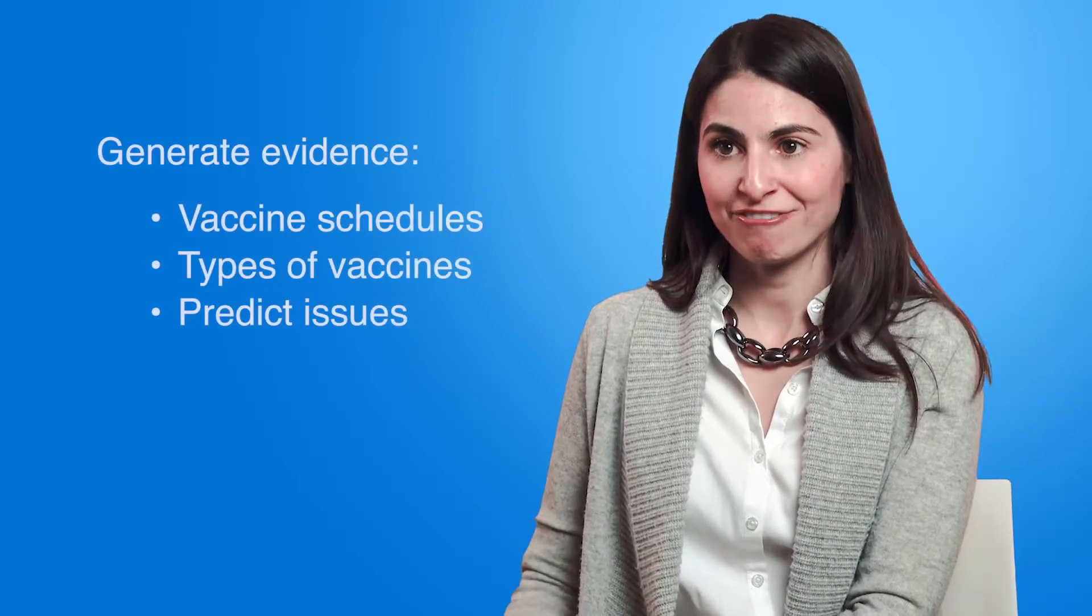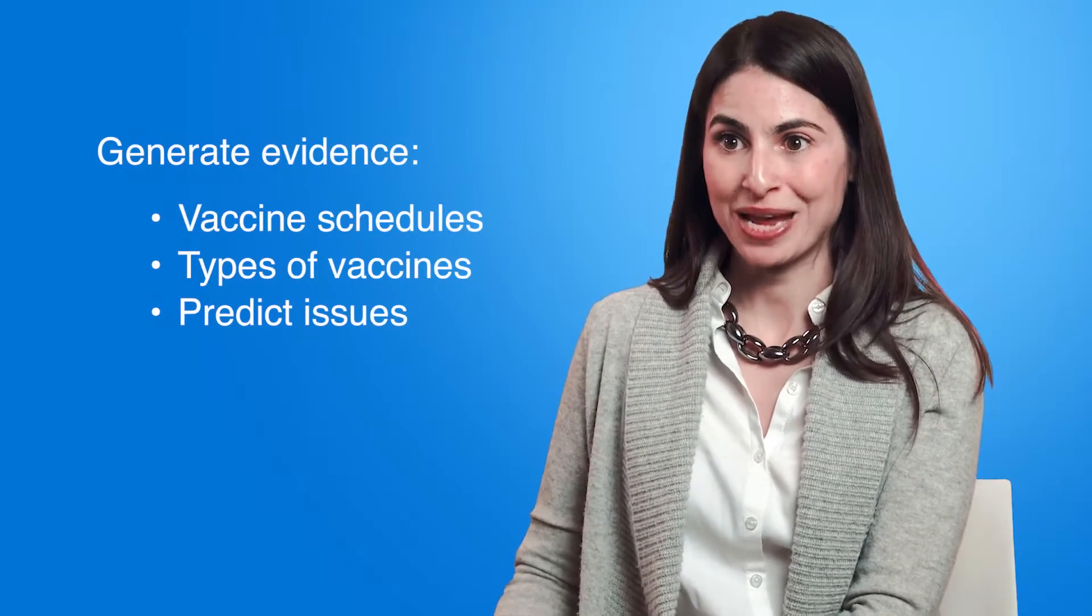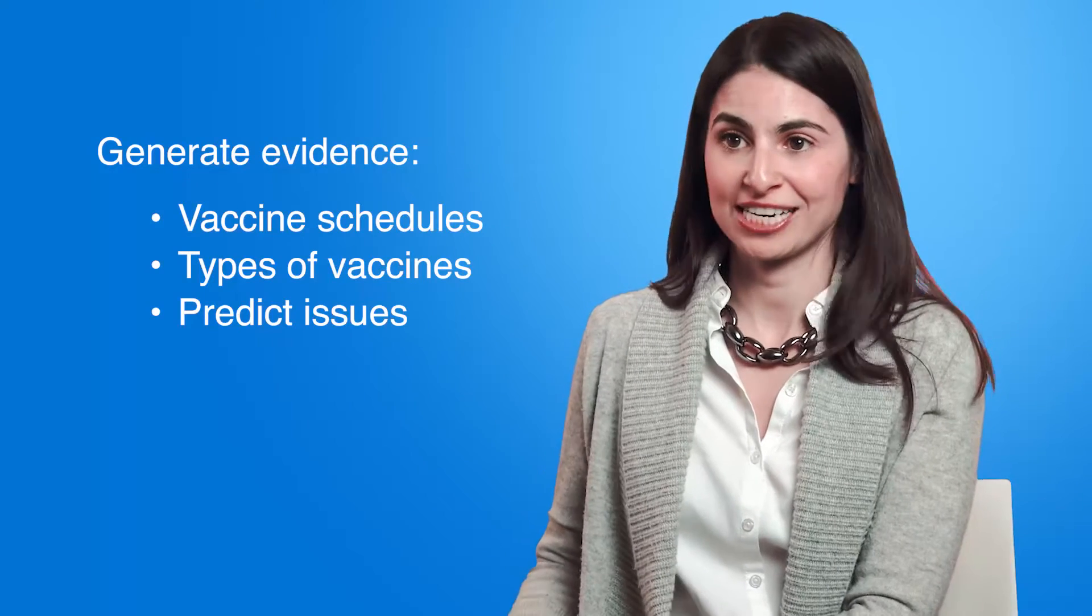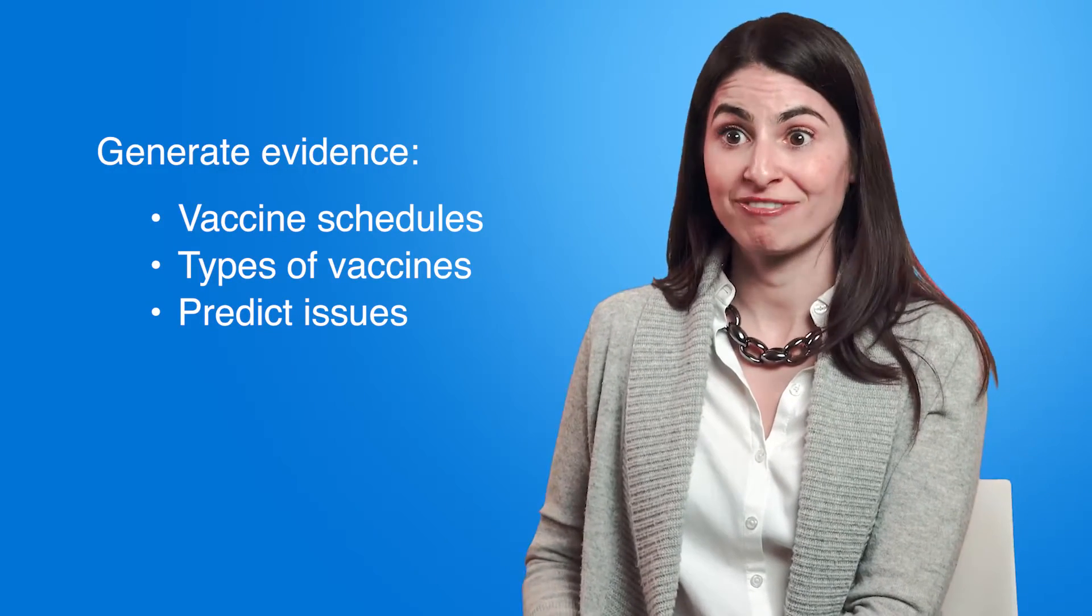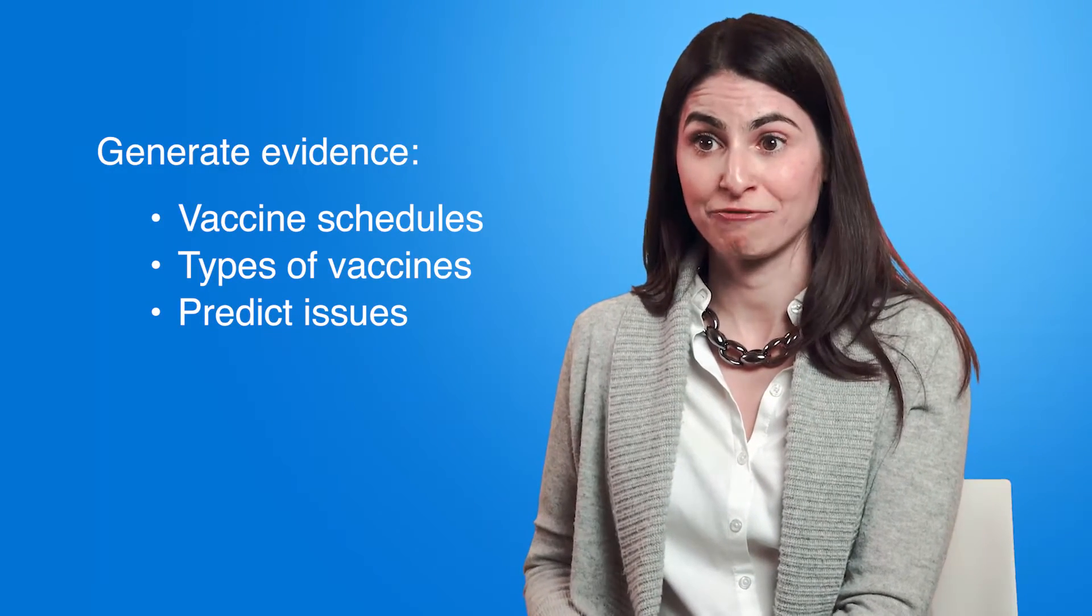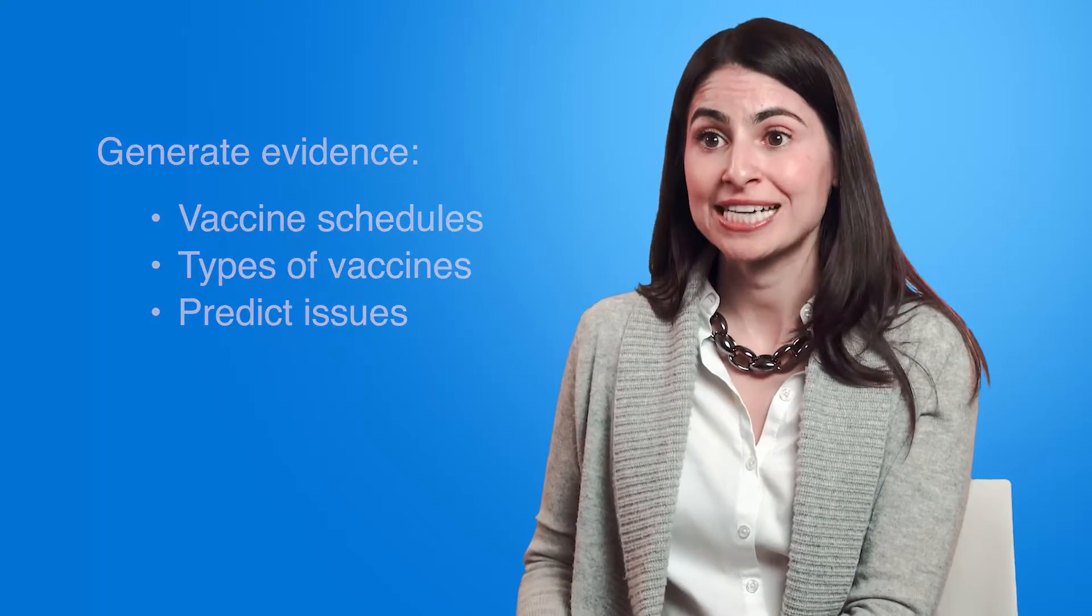My job as a scientist at Public Health Ontario is to generate the evidence that underpins our vaccination schedules and the types of vaccines that we give, and to predict any issues that we may encounter in the future.